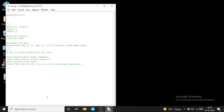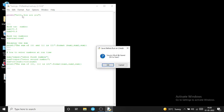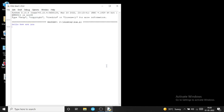In Python, strings are enclosed inside single quotes, double quotes, or triple quotes. To print hello, write 'print' in small letters, then opening parenthesis, then in double quotes write the text you want to show — for example, 'Hello, how are you'. After writing this, press the F5 key. It will show a dialog box asking to save before run. Click OK.